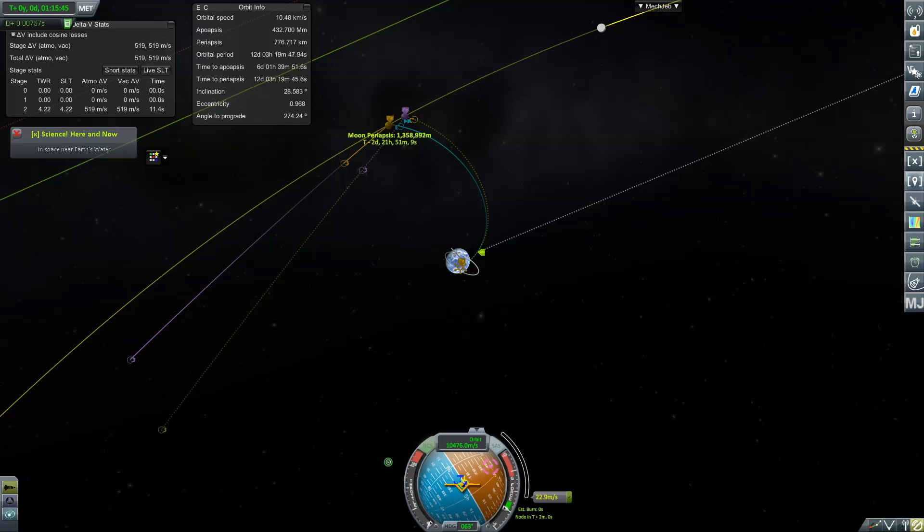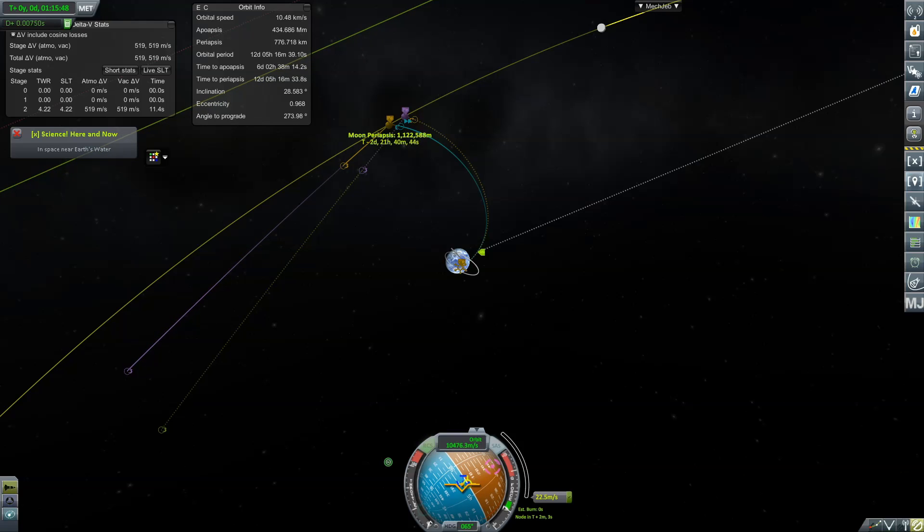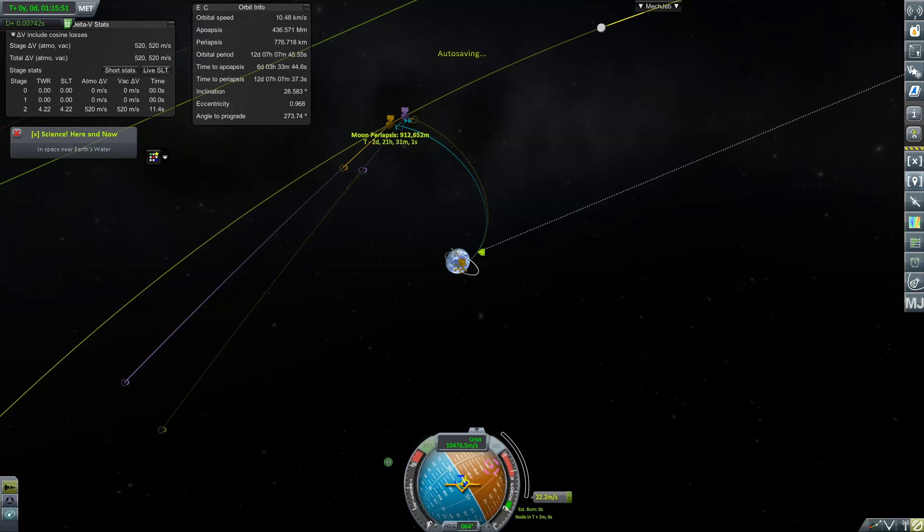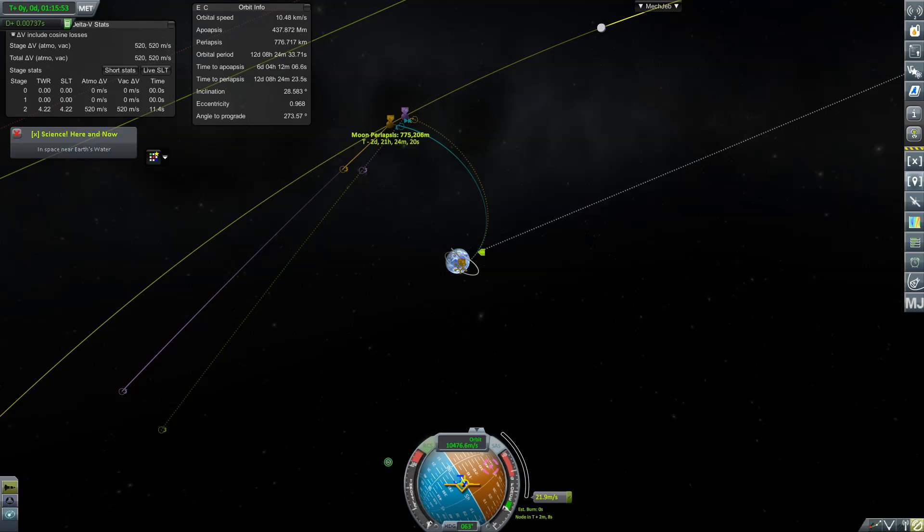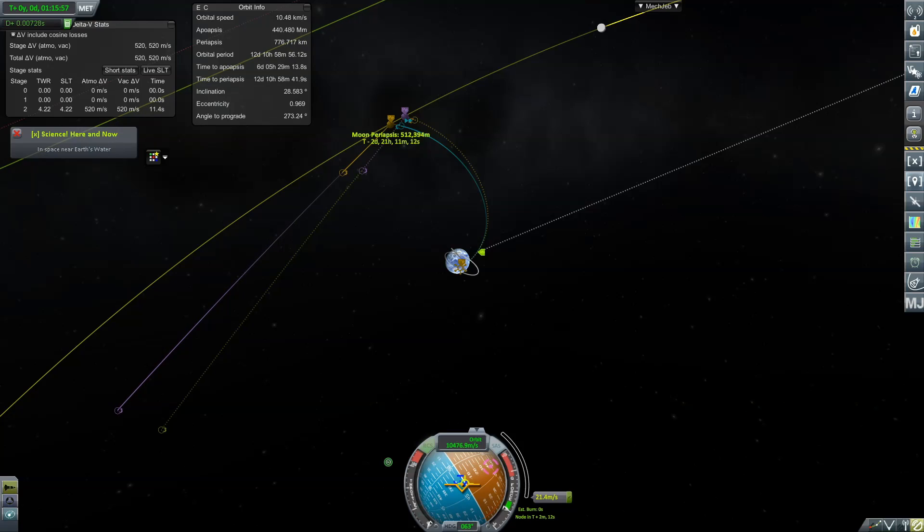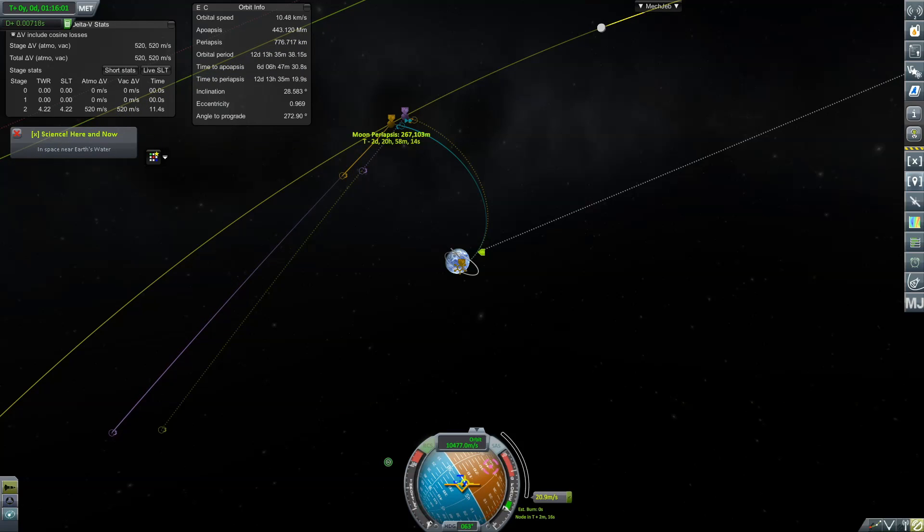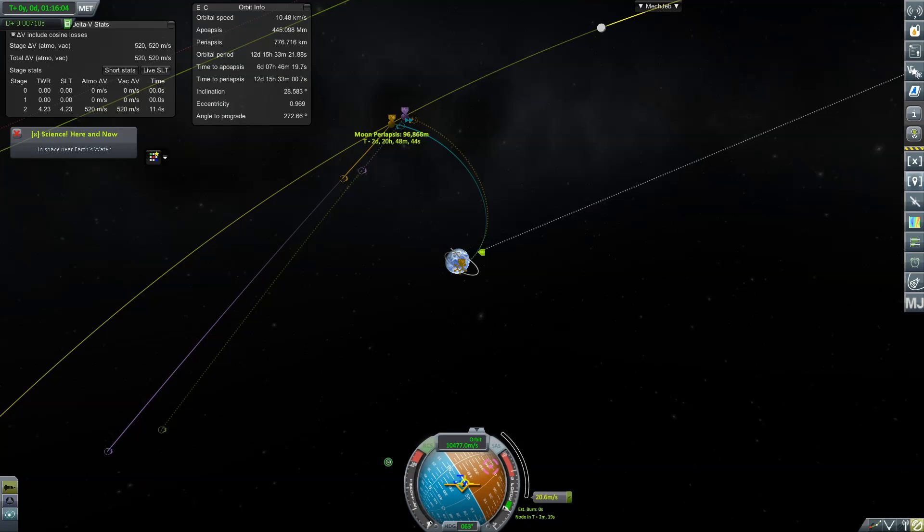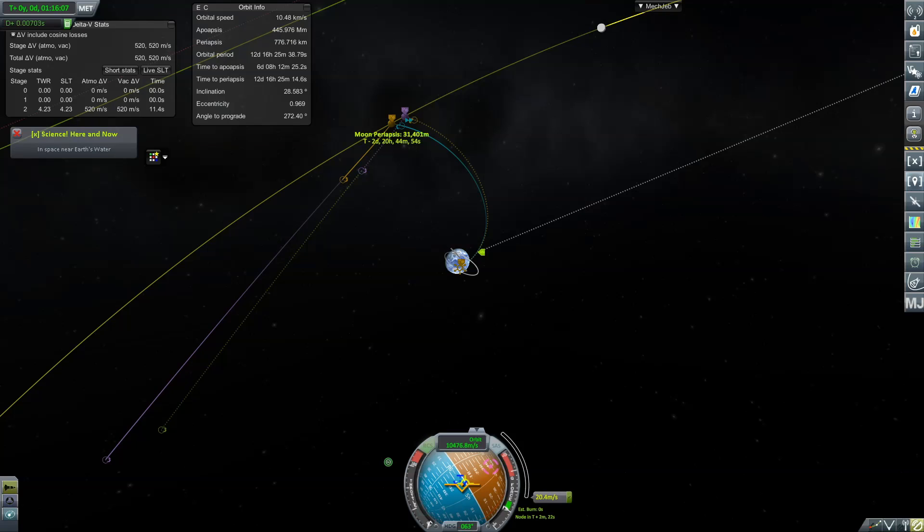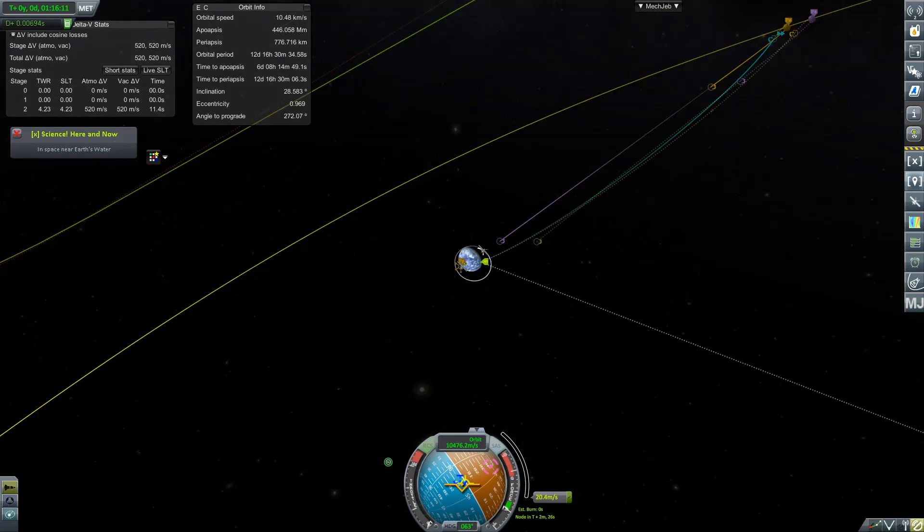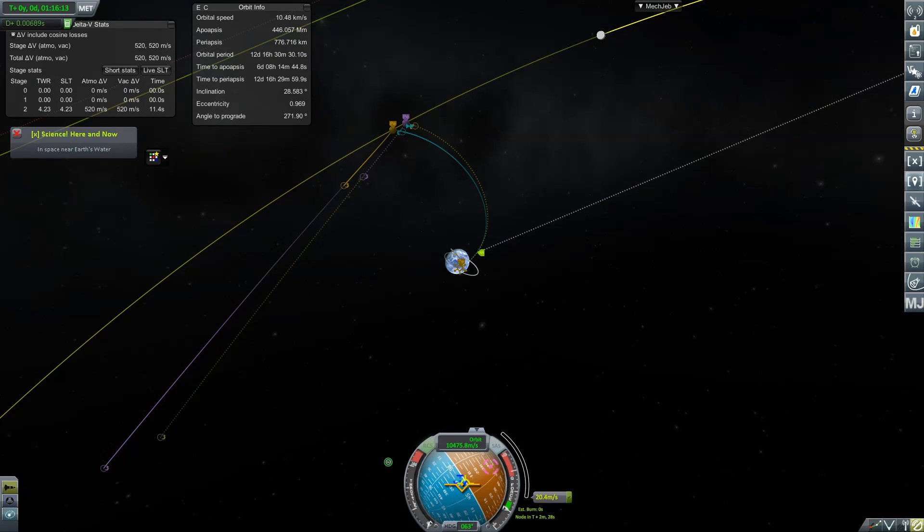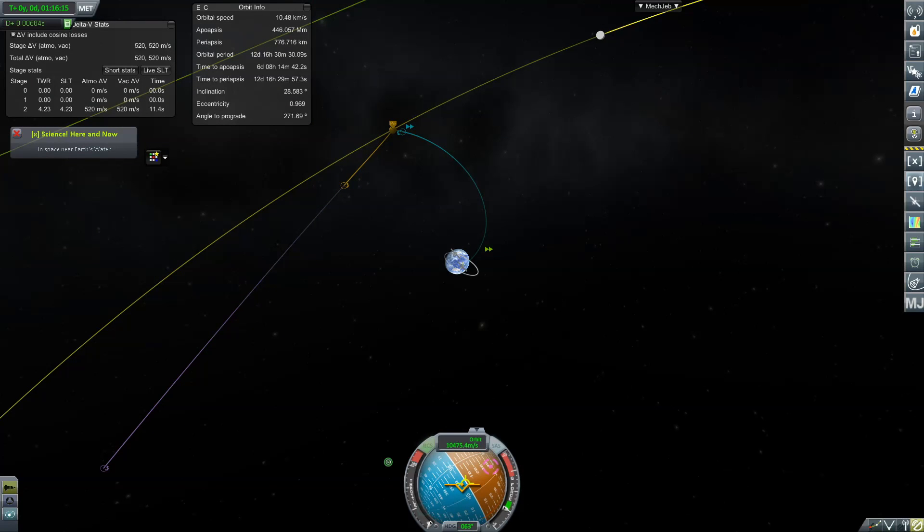And stop. Great, let's use RCS to get us just a little bit closer. So we have 519 meters per second left, and we are going to get... well, we're already 900 kilometers from the moon, 700, 500, 300. This is so awesome! We are going to just scratch the surface of the moon at 25 kilometers above the surface. Perfect! Great time to save.